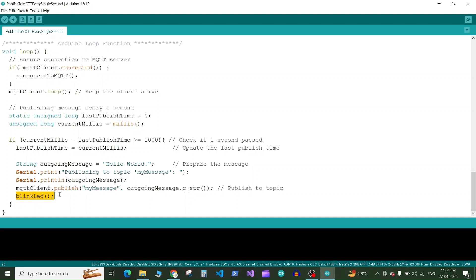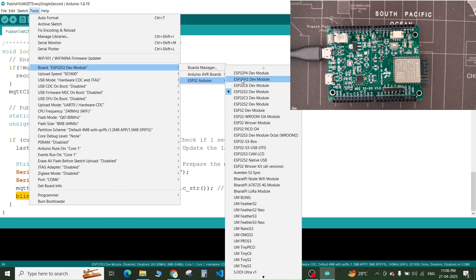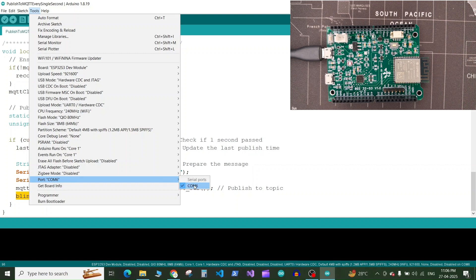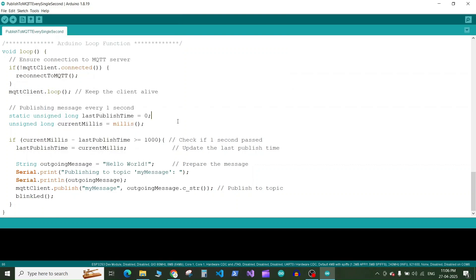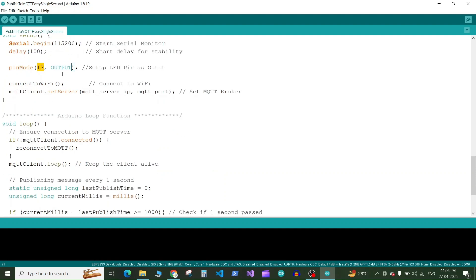So let's upload this code. First of all we will go to tools. We will select the board as the ESP32 S3 dev module. So you can select the board according to your ESP32 board model. And again then we will select the port at which our ESP32 board is connected. So for now it is COM6. And one another thing you need to change is if your board have the onboard LED which is not on pin number 13 you can change the pin number. For me it is on pin number 13 so I will keep it as it is. And now I will click on upload button. So it will compile and upload the code.